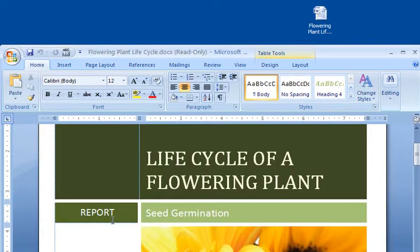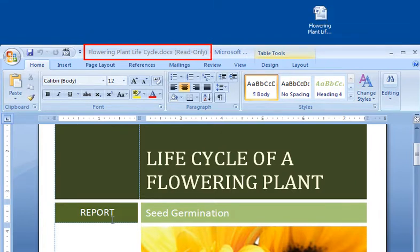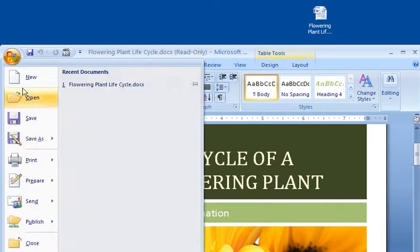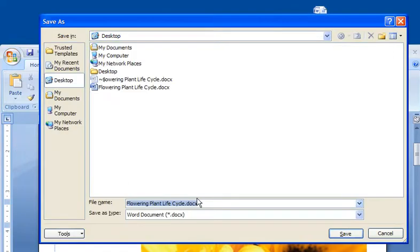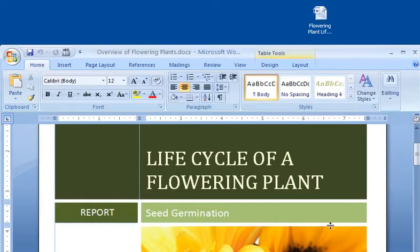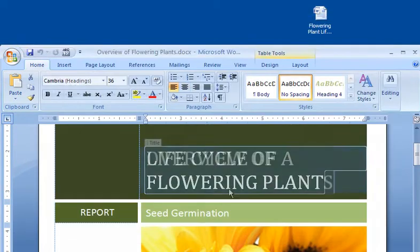Anyone who opens the document in Read Only mode can view it, but can't save any changes to the original document. The only way someone can make changes is by saving the document with a different name or location. They can then make and save changes to the new document.